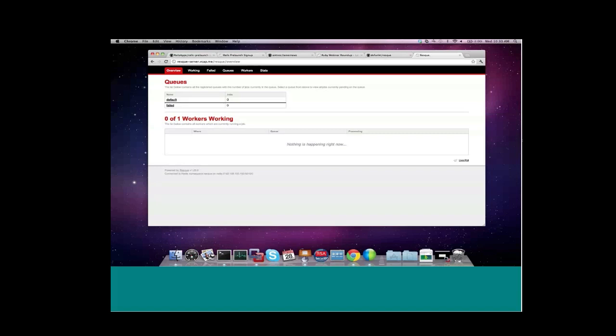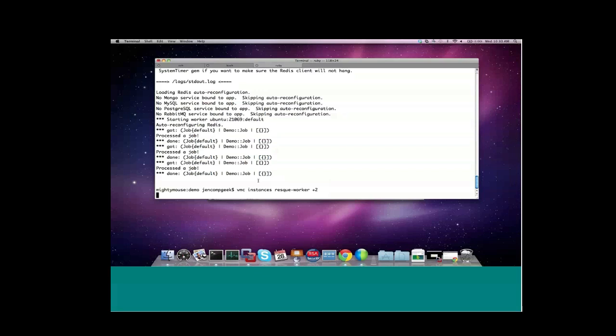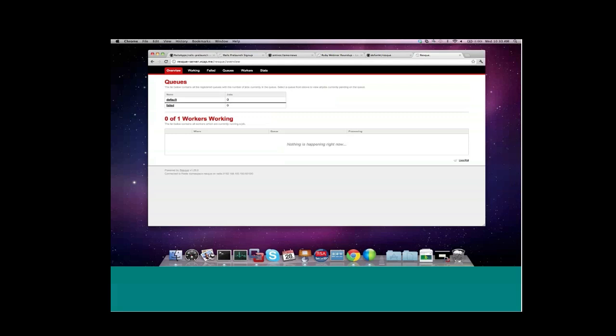You can imagine in a situation where we have a single Redis queue that we could have high traffic load and maybe want to scale up the number of workers that are consuming off the queue. Well, that's very easy to do with Cloud Foundry. I simply say VMC instances resque worker plus two. And that will bring me up to three workers working off the queue instantaneously. And if I go back here and refresh, you can see I now have three workers handling the jobs.